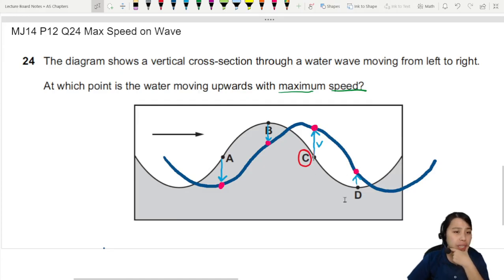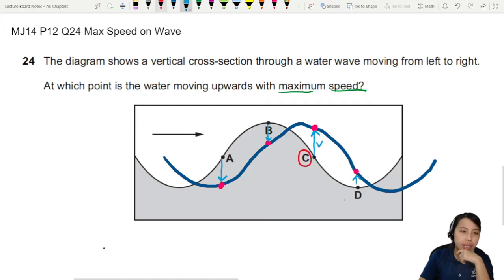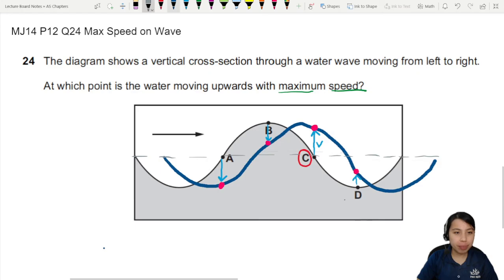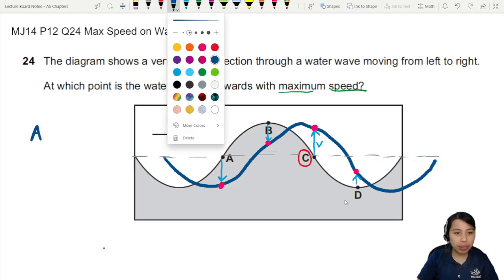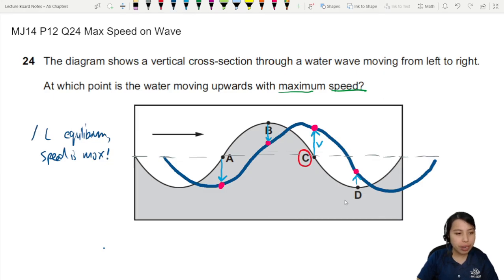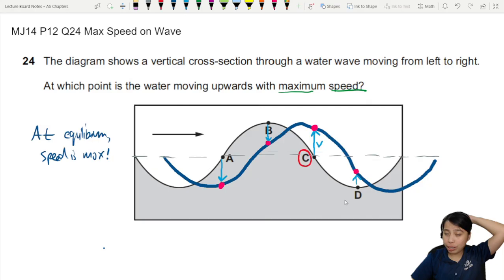D is just starting to move up only — just starting to go up. So you can remember the facts for waves: this middle of the wave is what we call the equilibrium position. At equilibrium, speed is the fastest — maximum. We'll learn more about this in a future chapter in physics, but that's all for now.